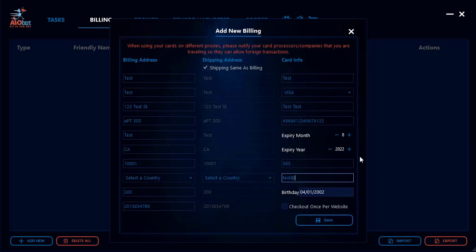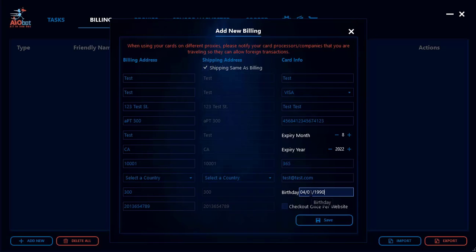Also enter your email. For the birthday field, most of the time it doesn't really matter — most sites won't ask for it — but just to be safe you could put something like 1919, or you can put your own birthday. It doesn't have to be anything particularly specific.